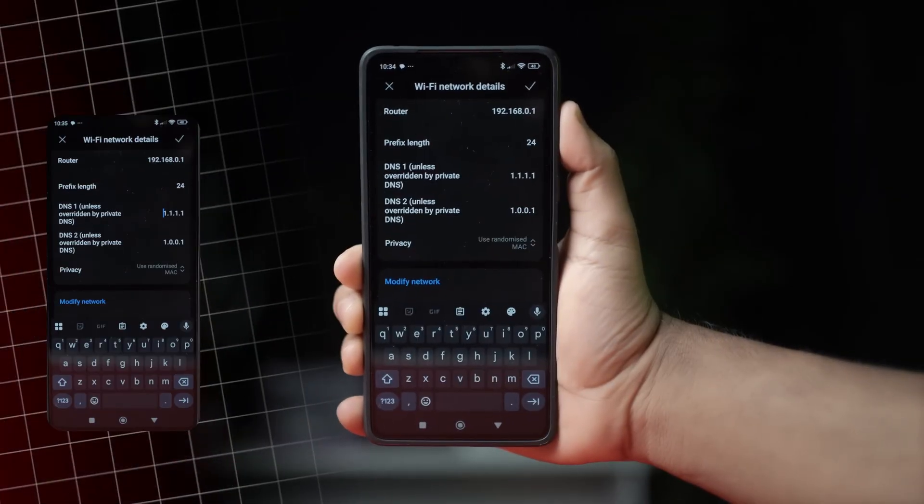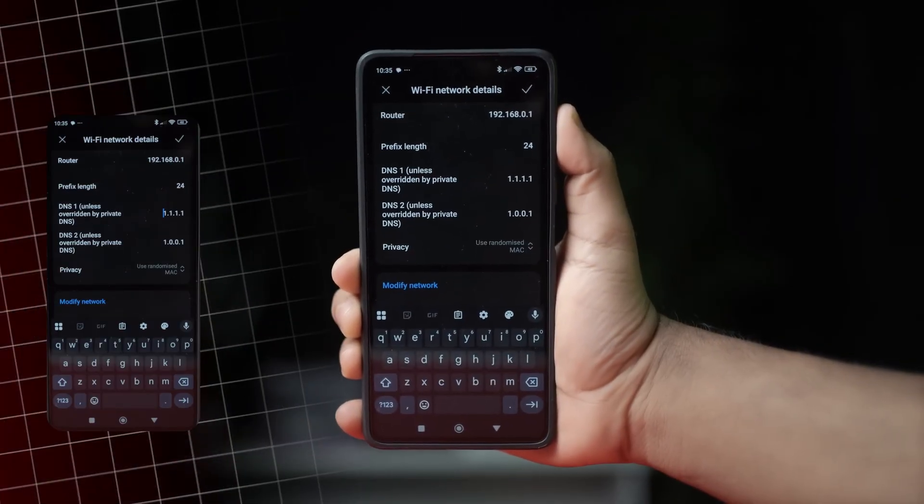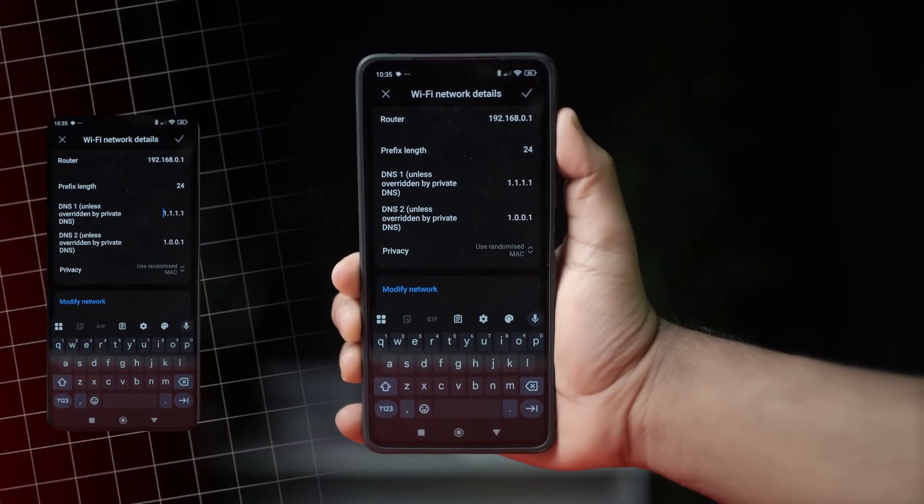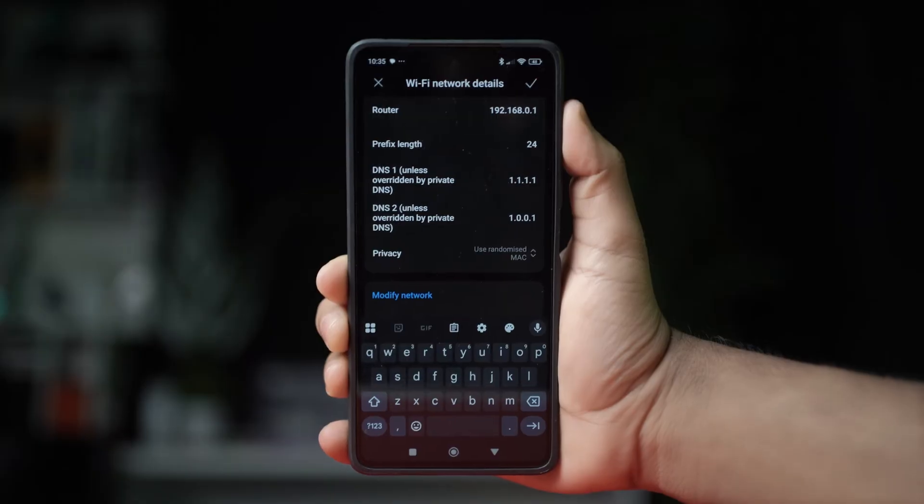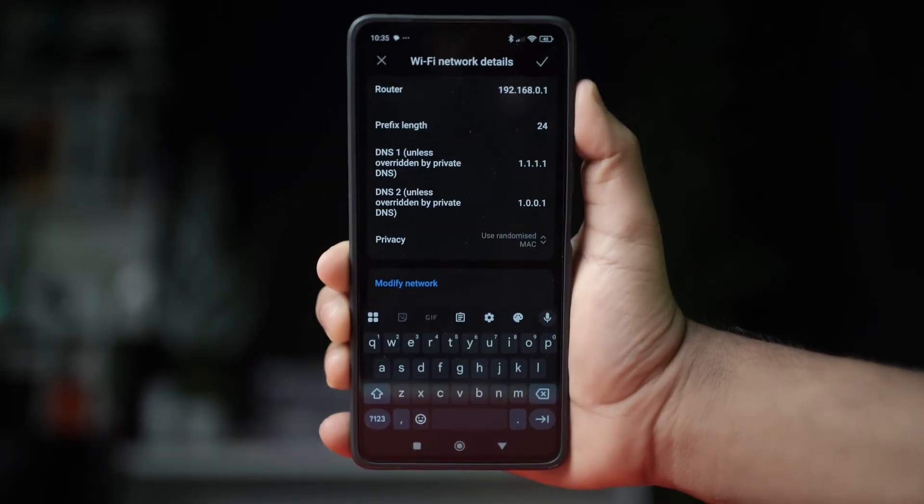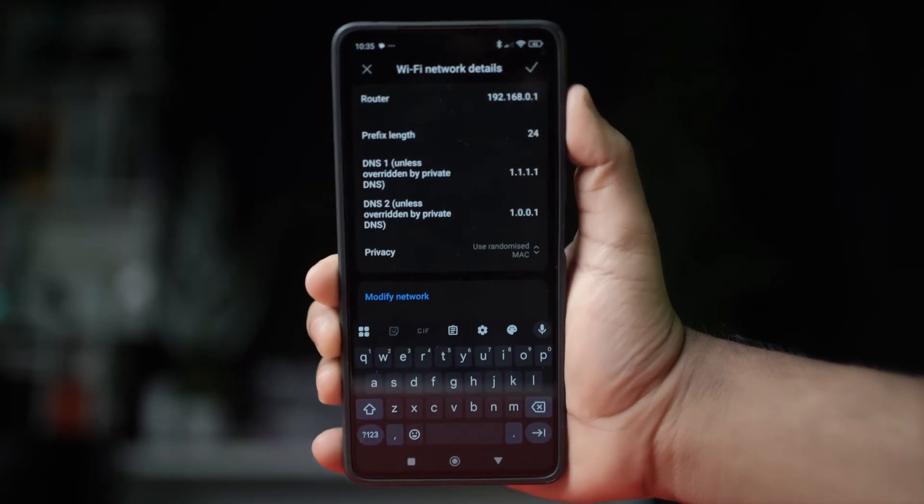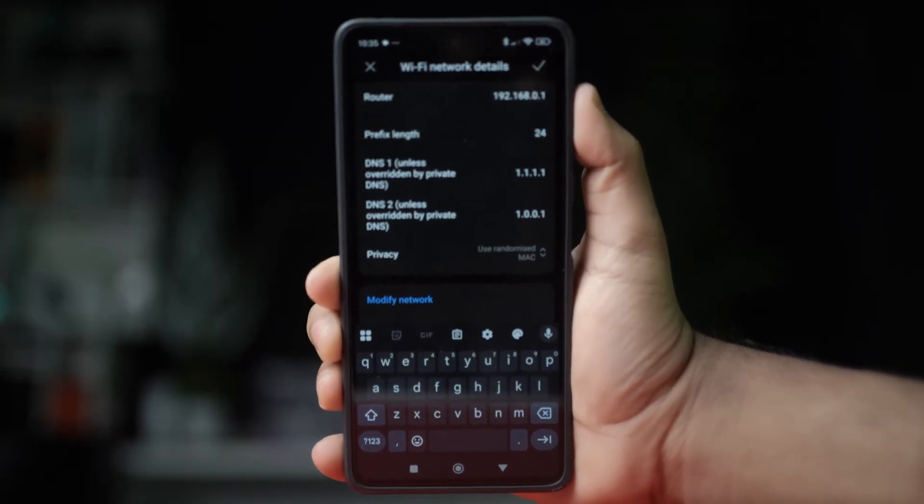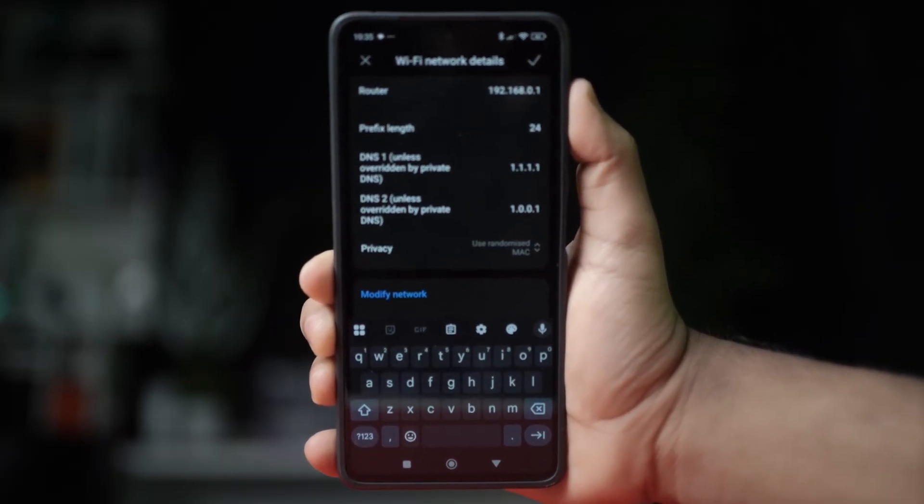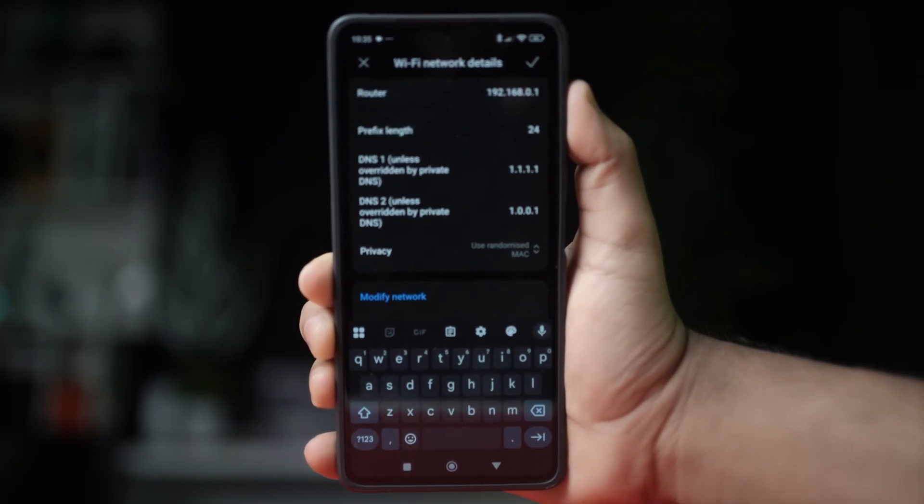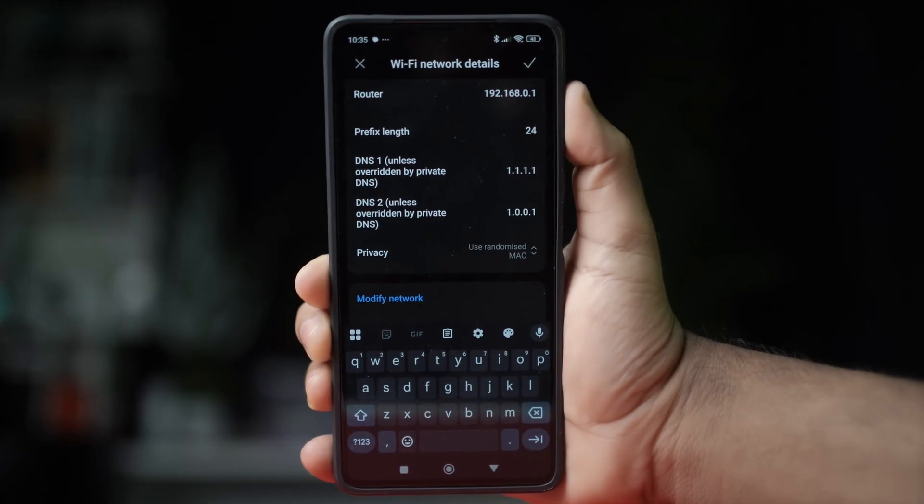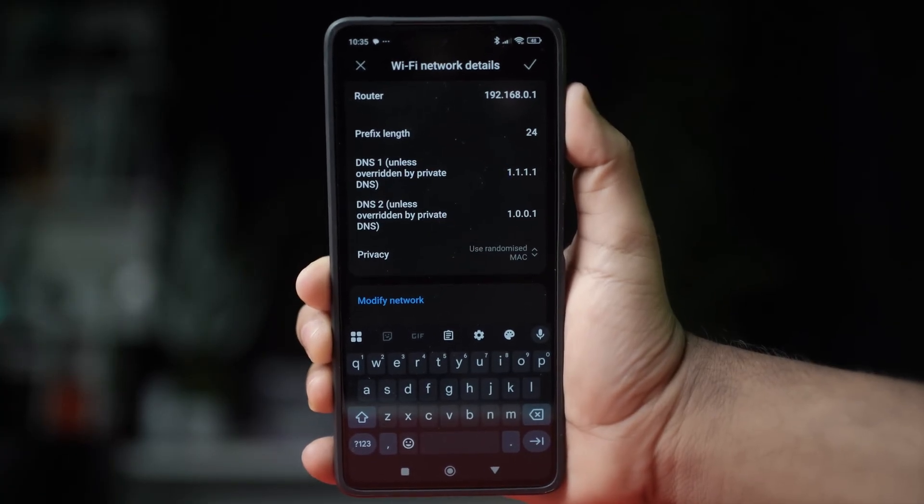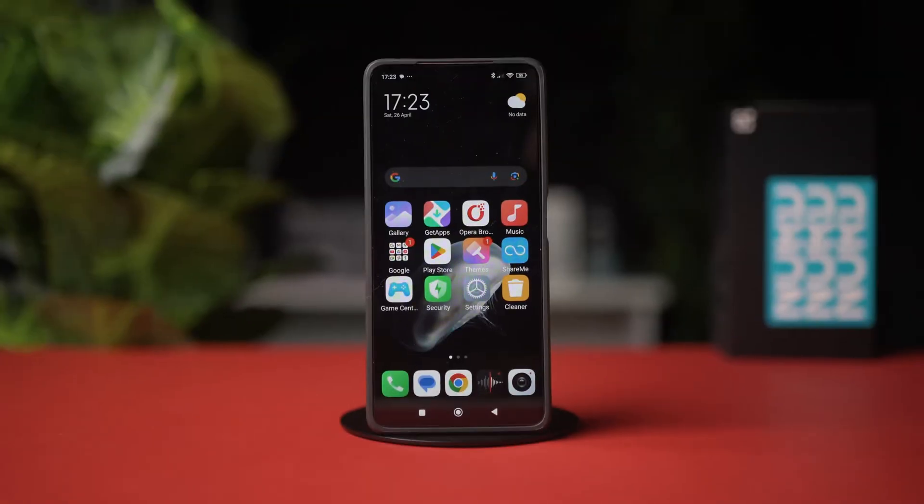If you're facing slow connection problems, changing the DNS of your Wi-Fi network can truly help. In this video, I'll show you how to change the DNS settings from your Xiaomi phone with some simple steps. So, let's get started.